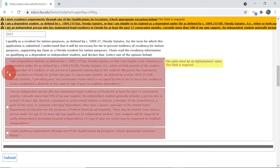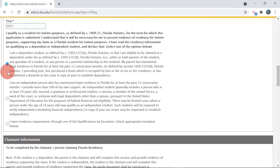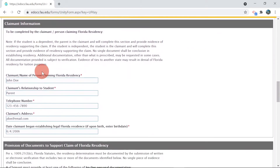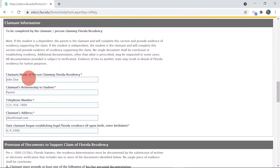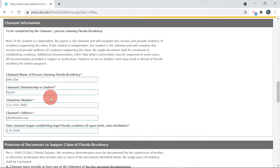If you are under the age of 24, you are generally defined as a dependent and will select the top check box. Your parents or legal guardian will need to complete the claimant information form. If using guardianship, legal court documents will need to be uploaded along with documents to support your claim of Florida residency.